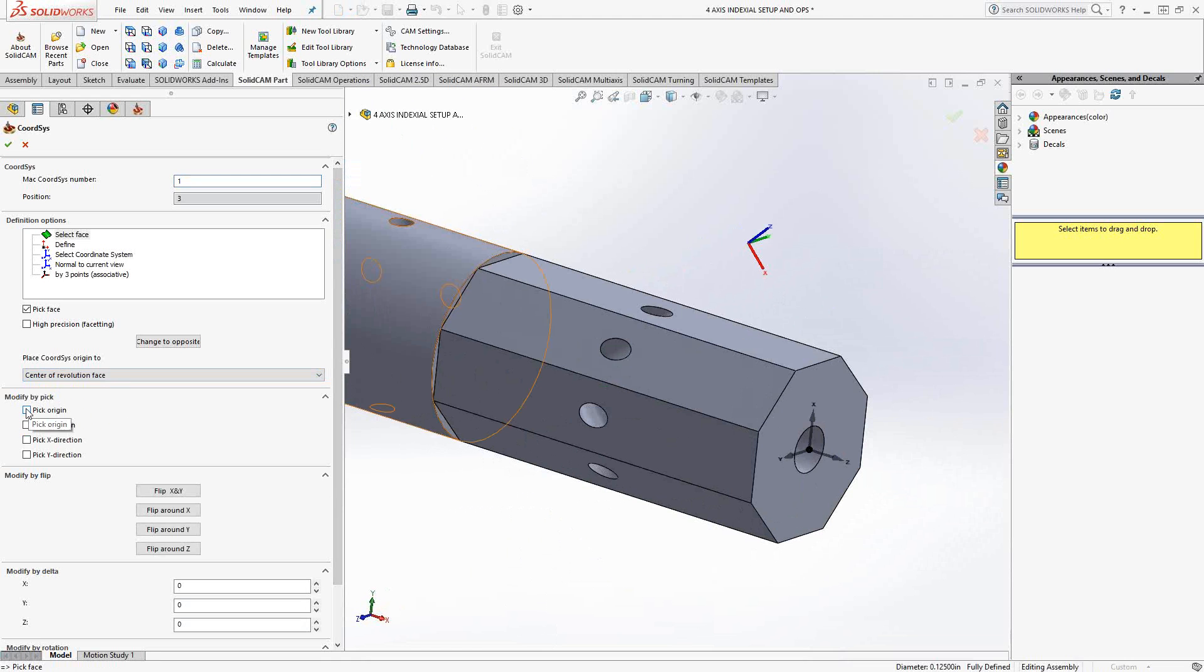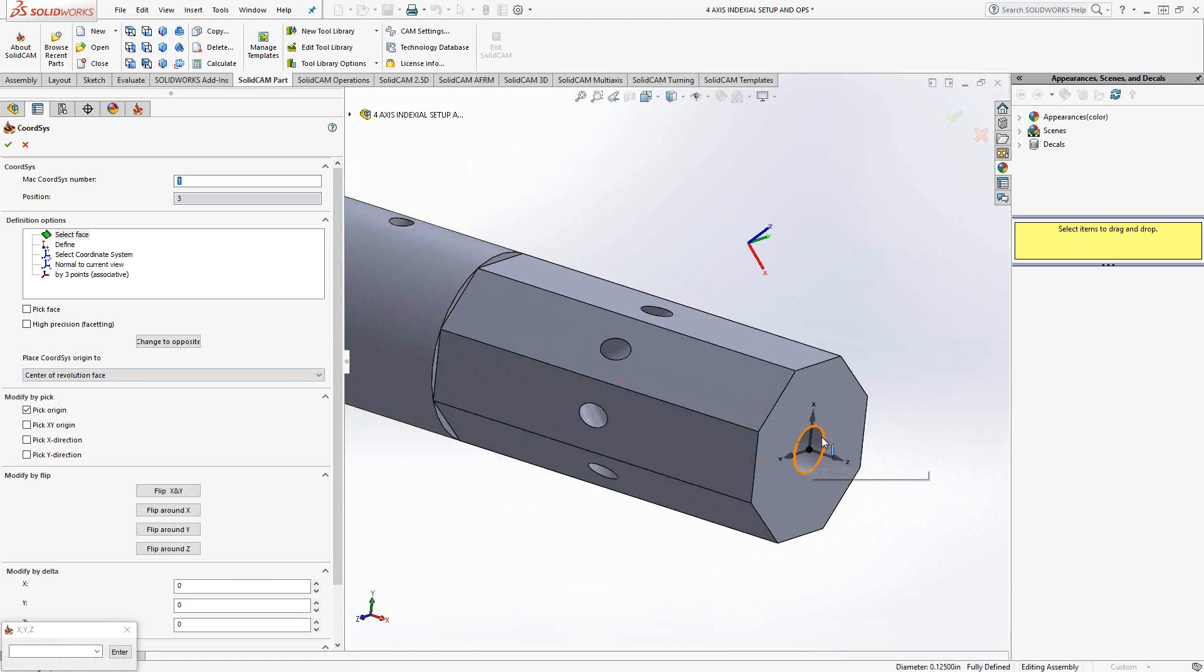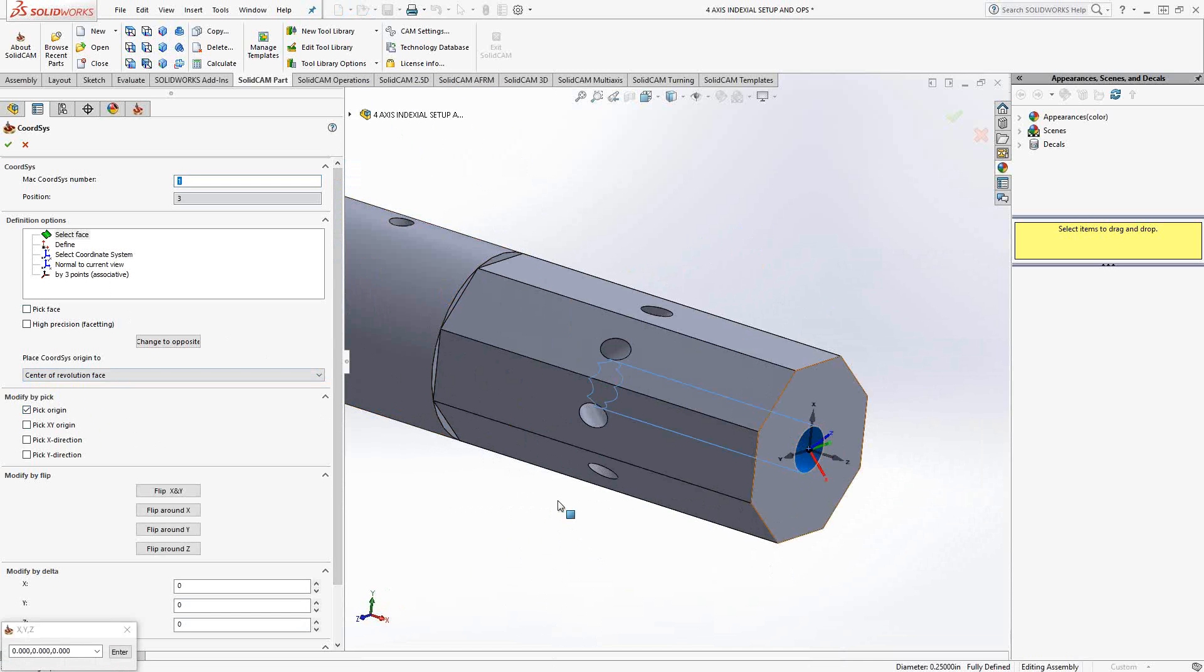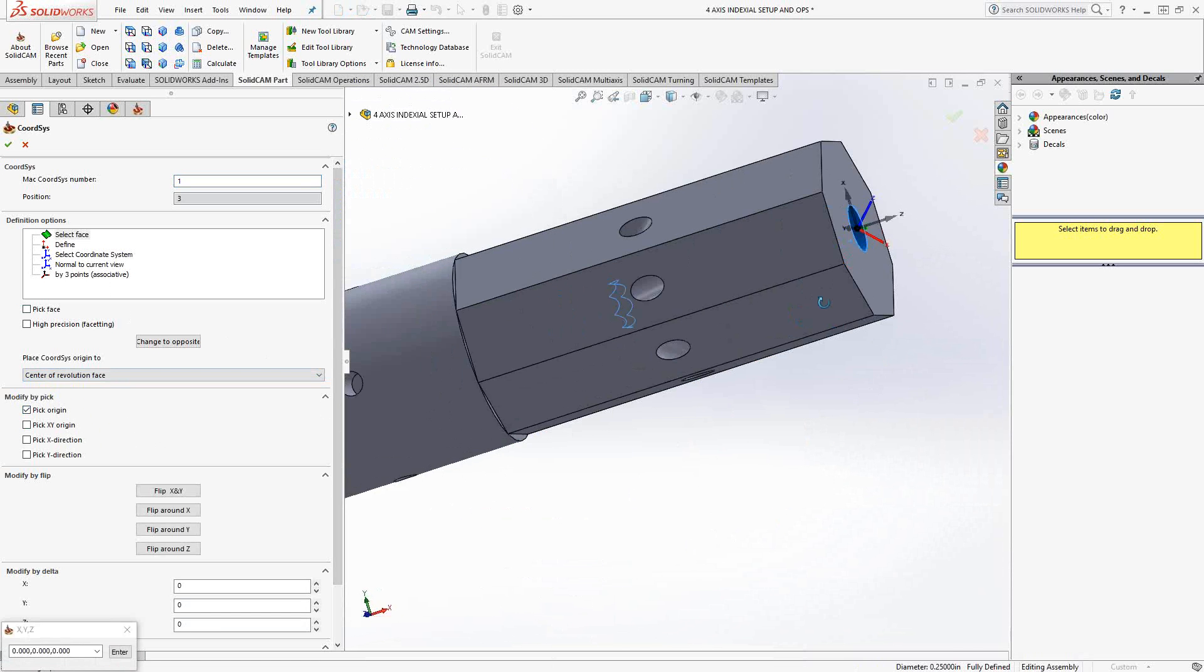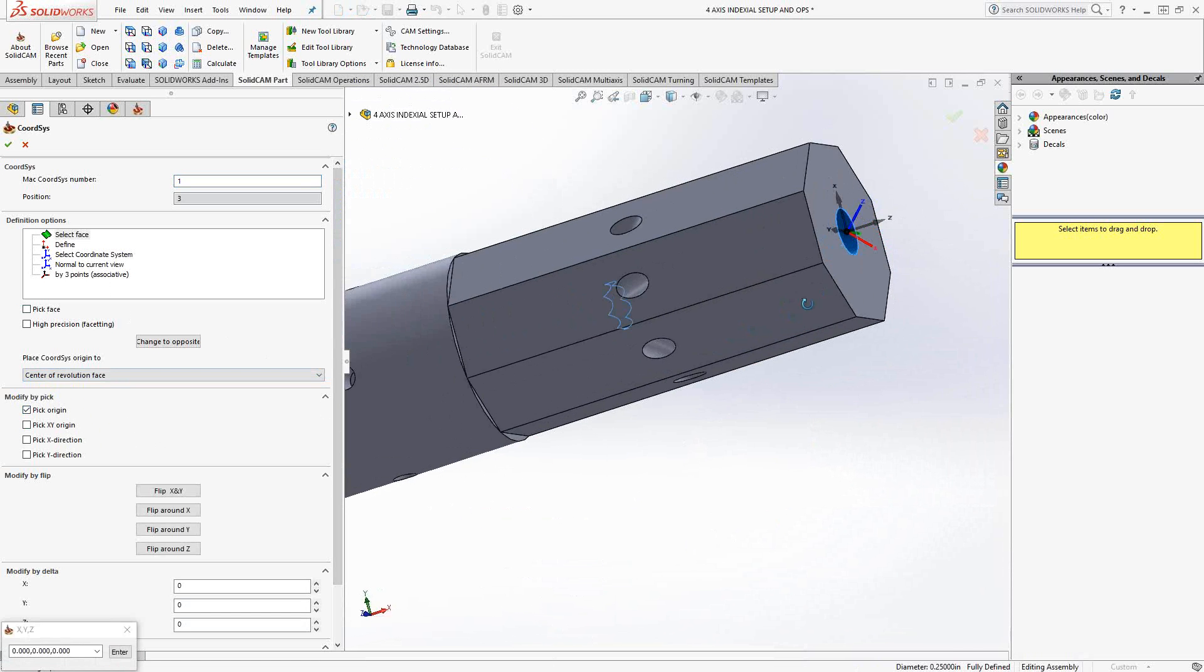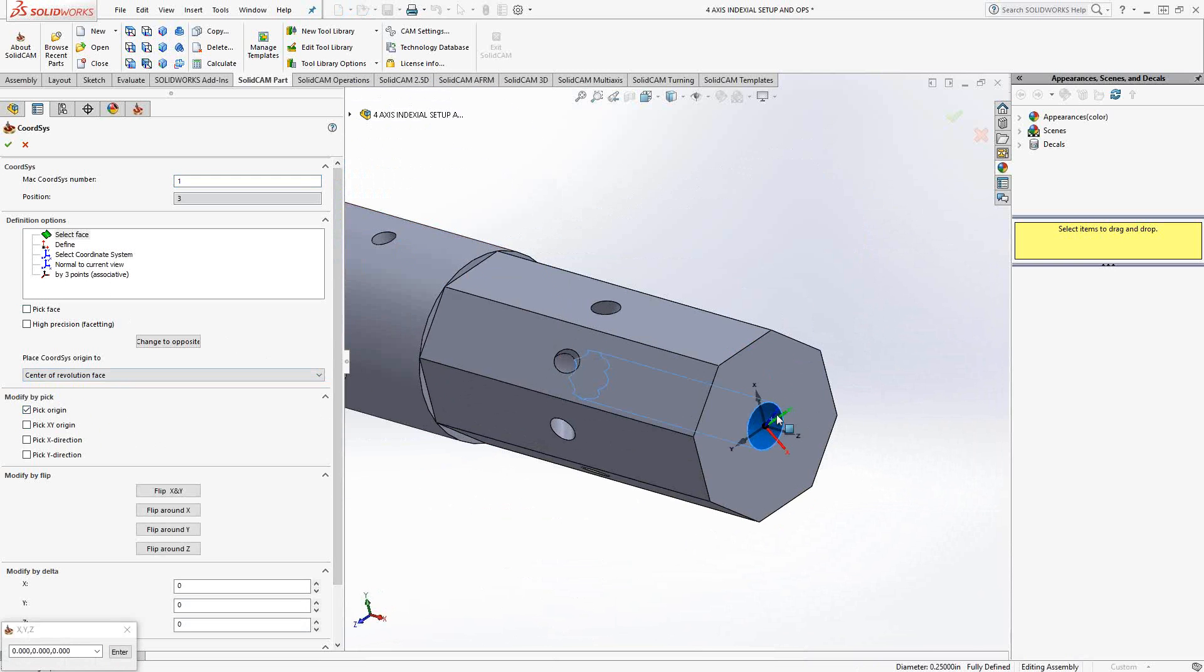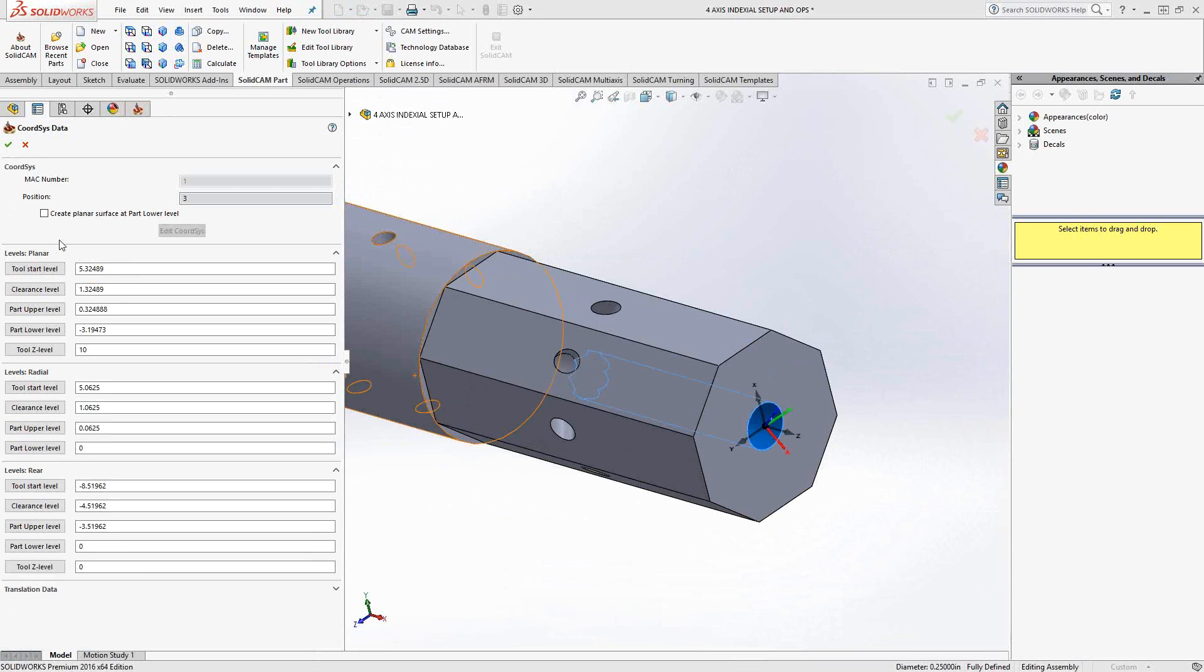But I need the origin to be in the same spot. Well, we still have the abilities to choose pick origin. And we can just pick the origin there. You can see Z axis is still pointing in that same direction.